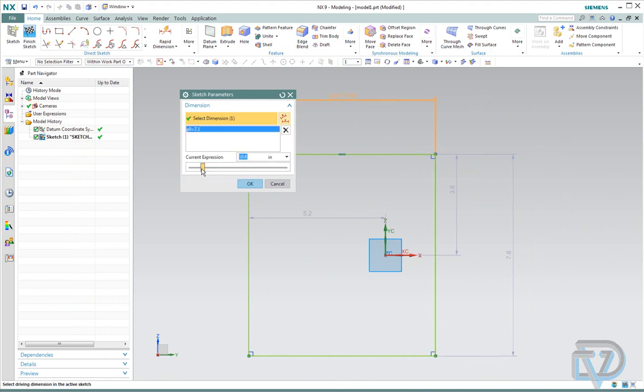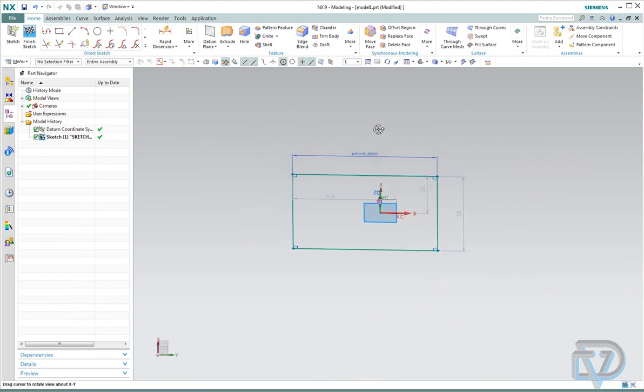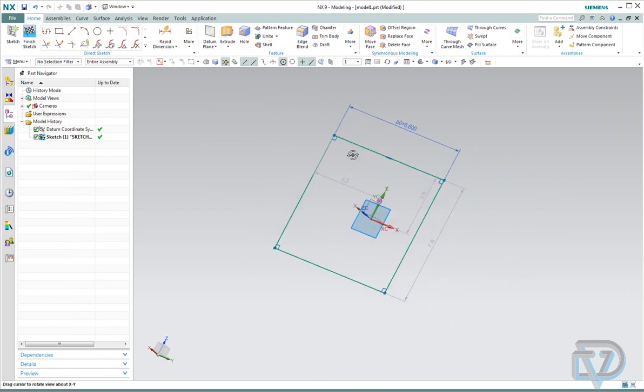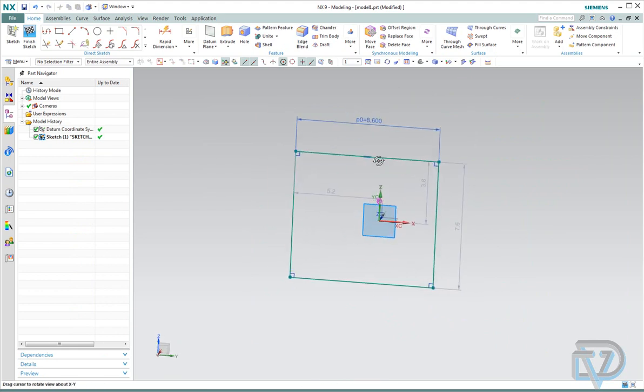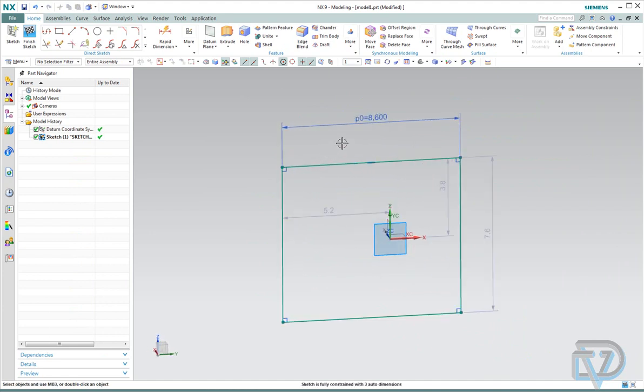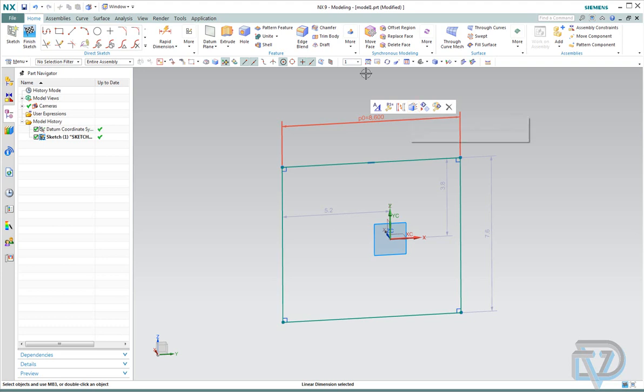And then you can slide it around. So that is the only way in NX9 to get to that feature, and I highly recommend putting it back on your quick pick bar for easier access. Anyway, this is Landon Richie from Design Visionaries, and this has been a little quick tip video on how to put the Edit Sketch Parameters back on your quick tip bar. Thank you.